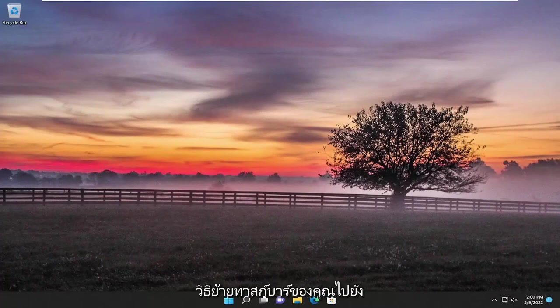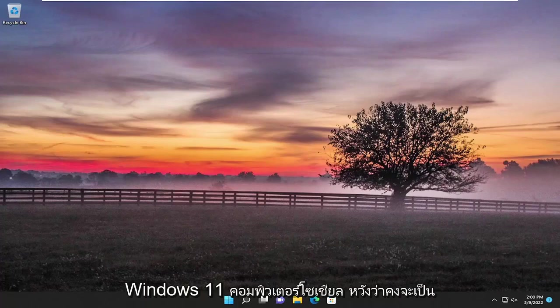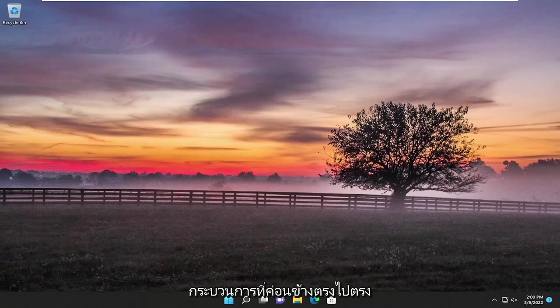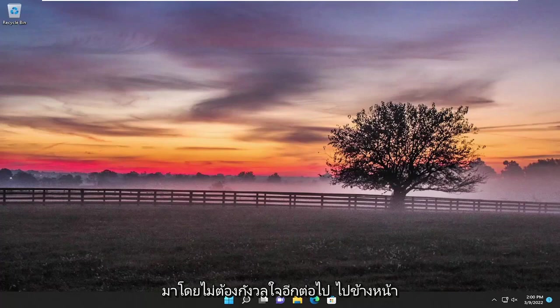In today's tutorial I'm going to show you guys how to move your taskbar to a second monitor on your Windows 10 or Windows 11 computer. This will hopefully be a pretty straightforward process, and without further ado let's go ahead and jump straight into it.